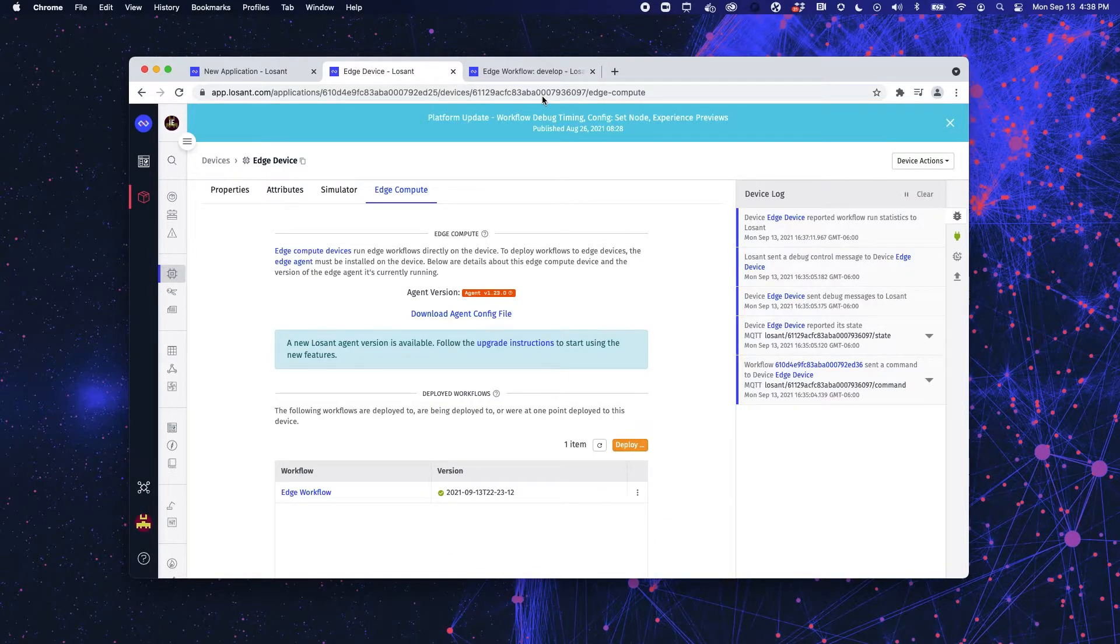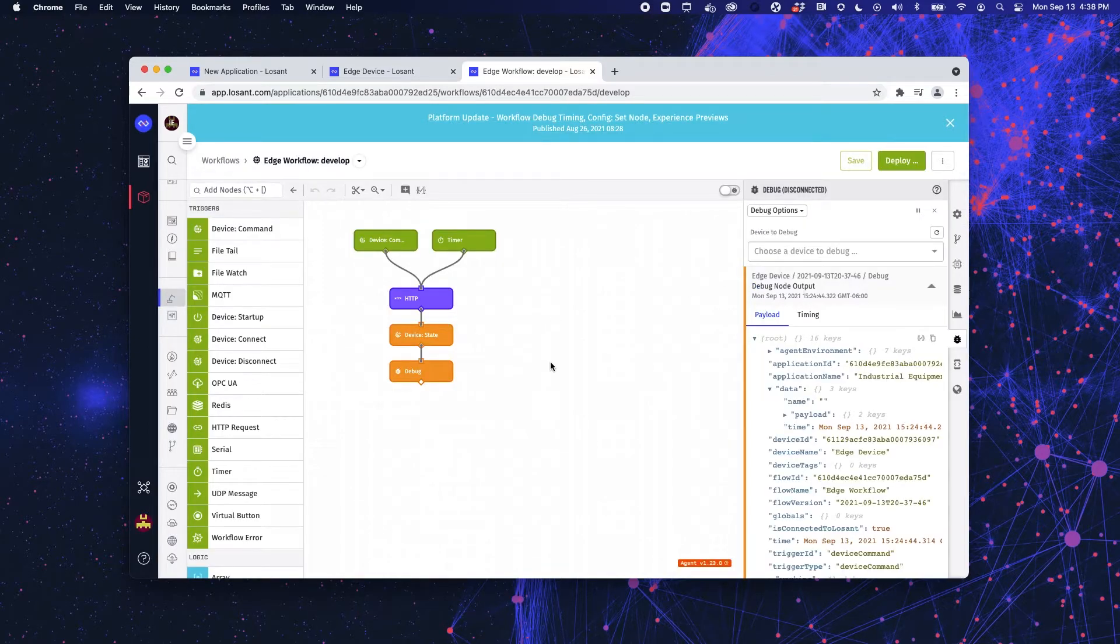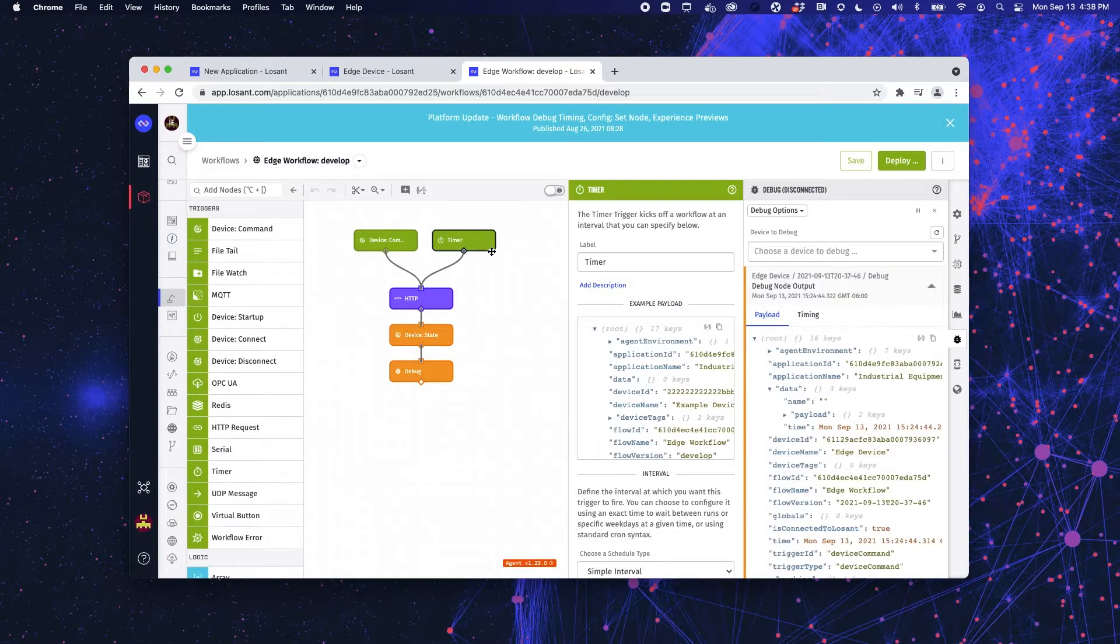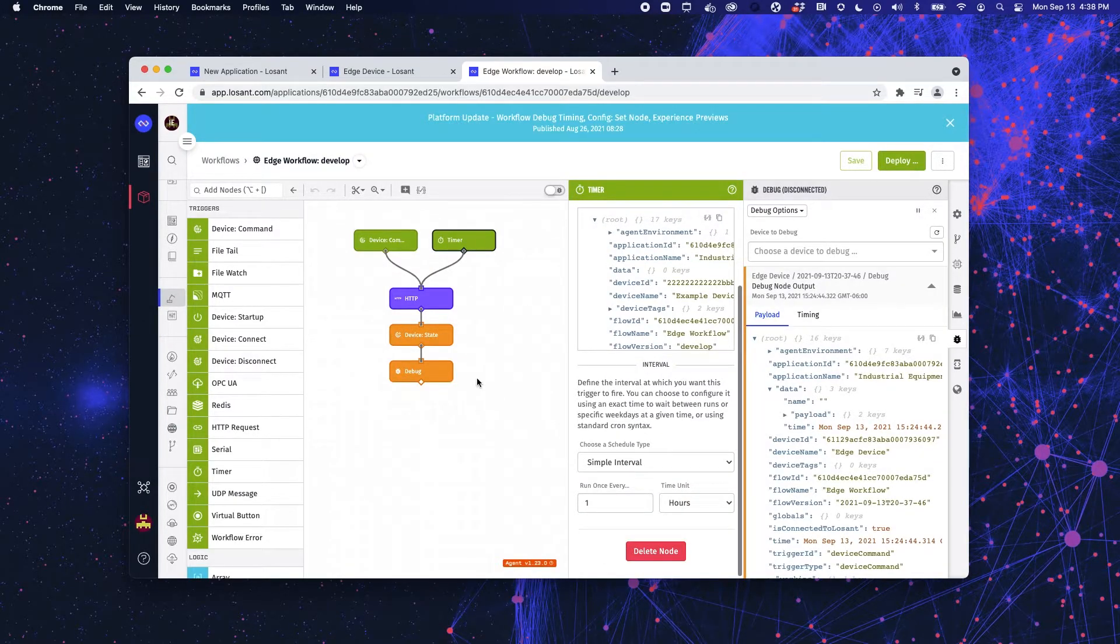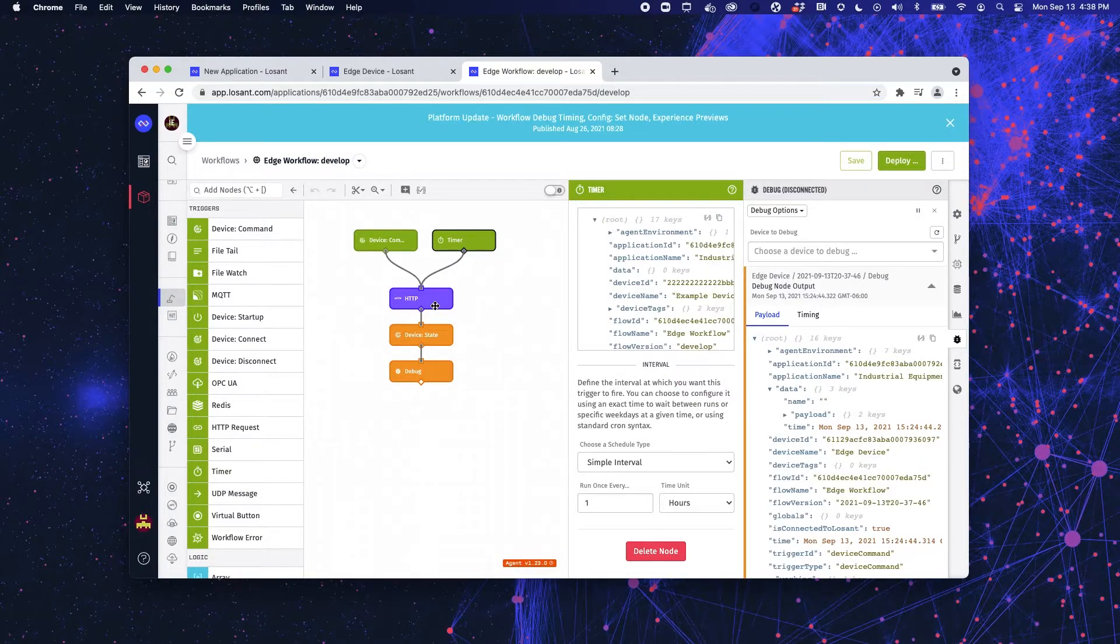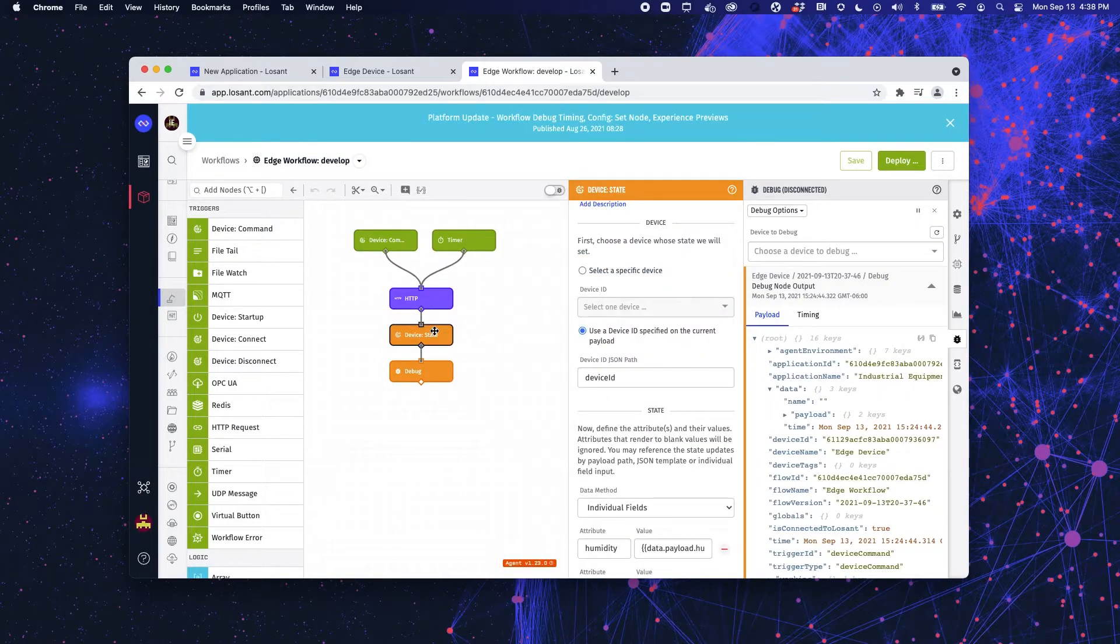If I jump over into that workflow, it is very simple. So, what's going on here is I have a timer node that once an hour is requesting the temperature and humidity data from the device in the field through the Raspberry Pi and then it's saving that device using a device state node.